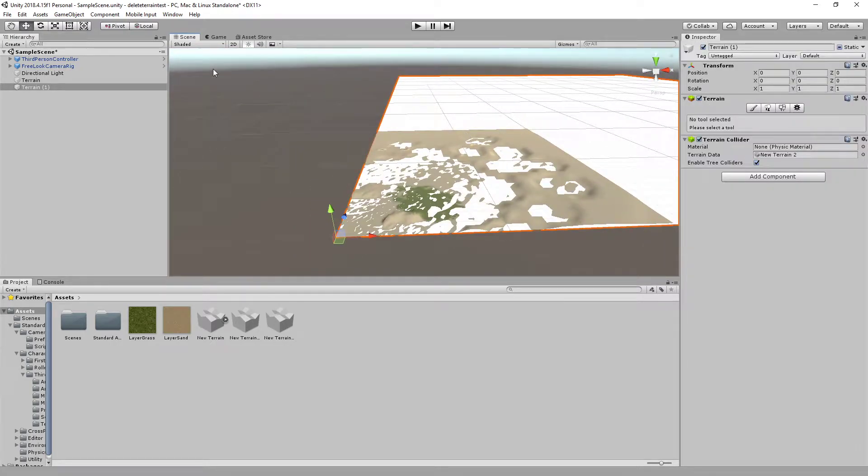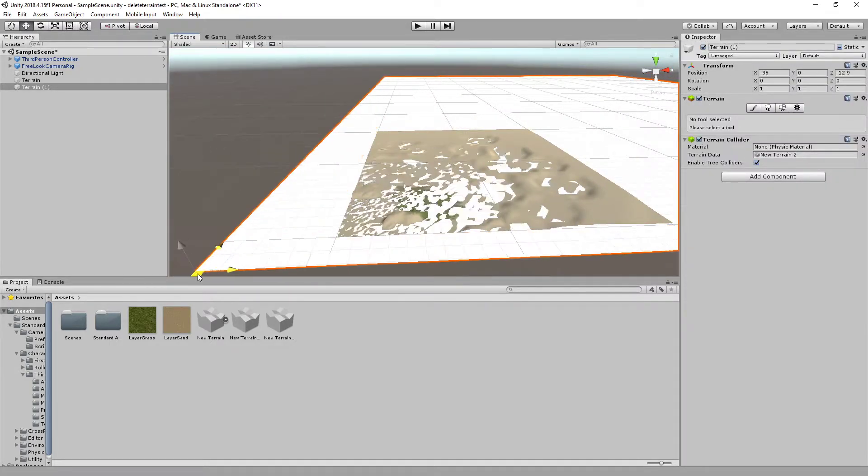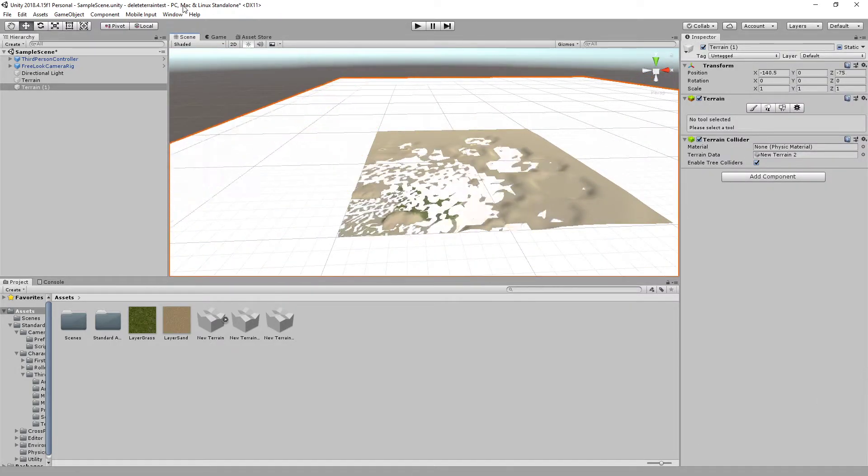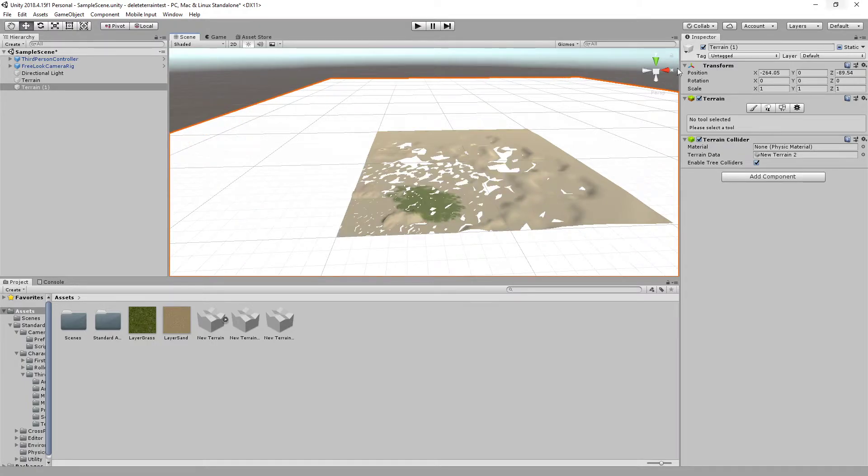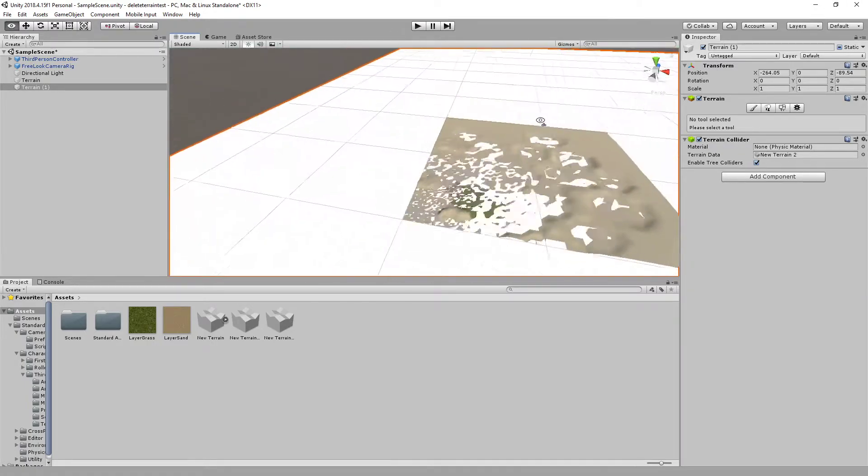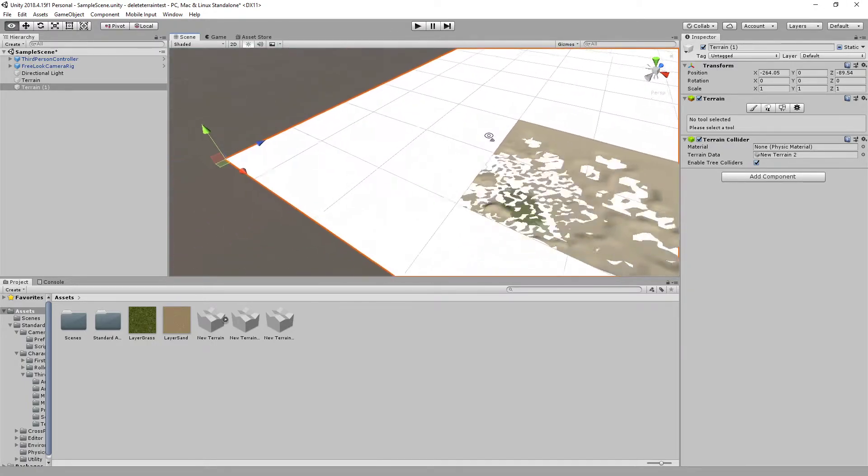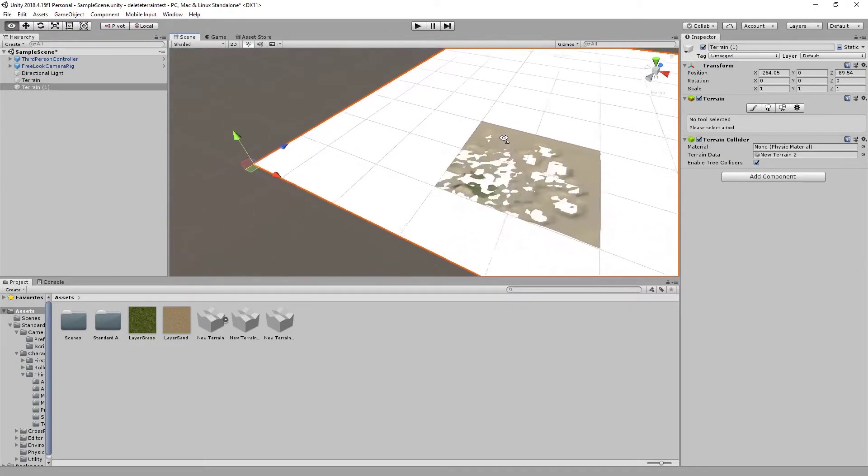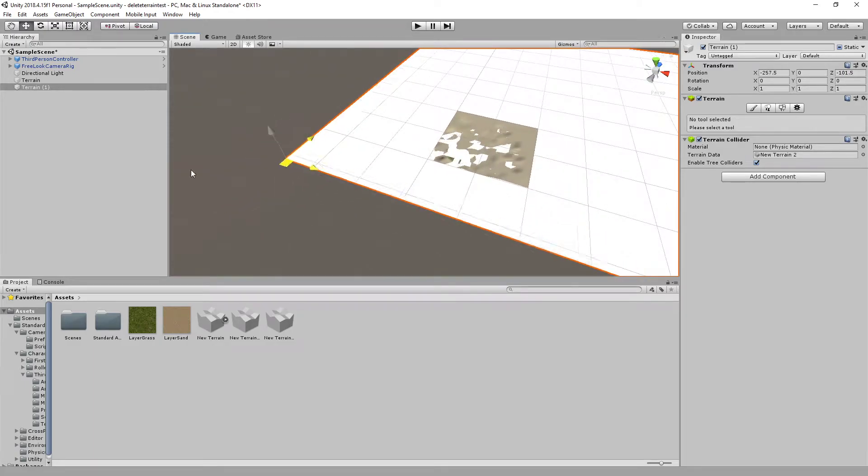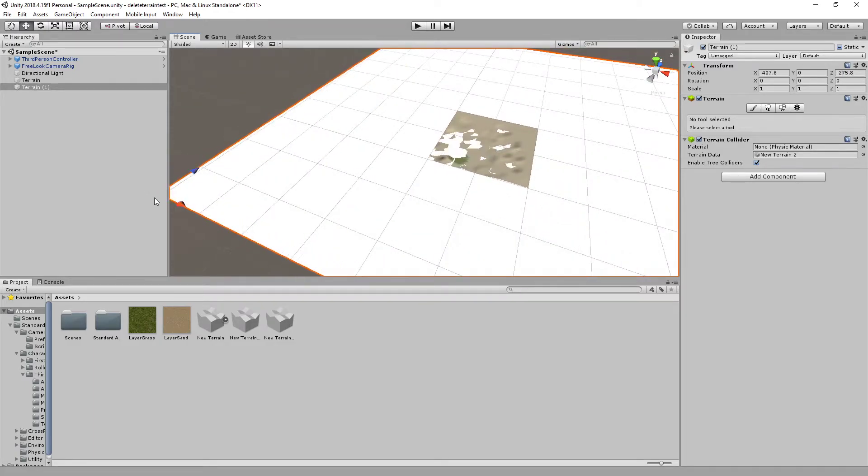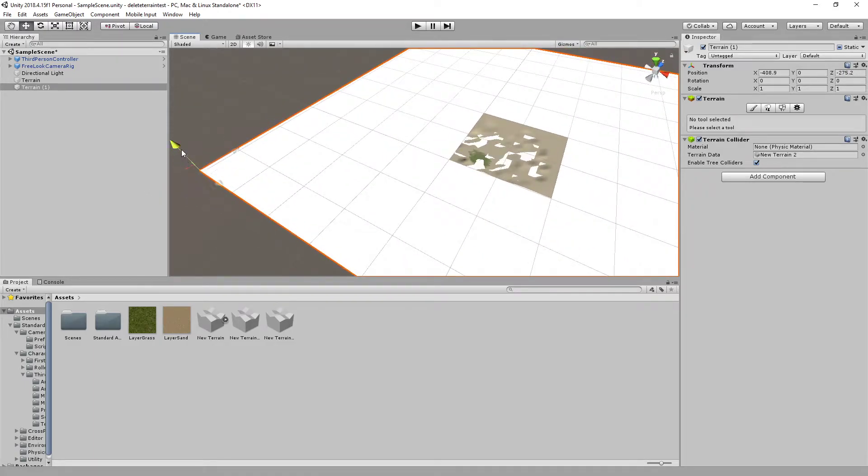Okay, now we can reposition it with the move tool. Right, this should be fine. No, not quite. There we go. And let's move it down as well.